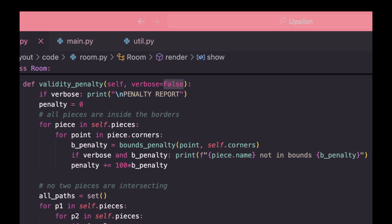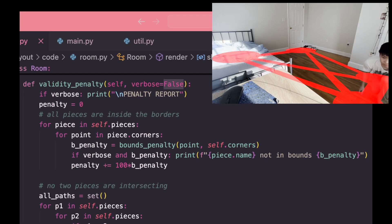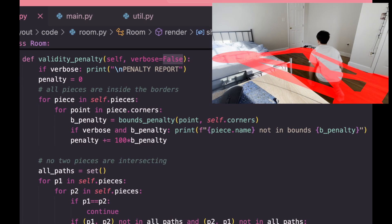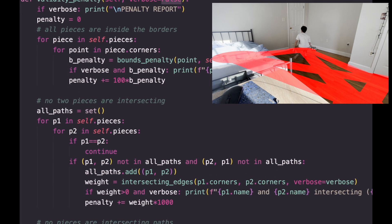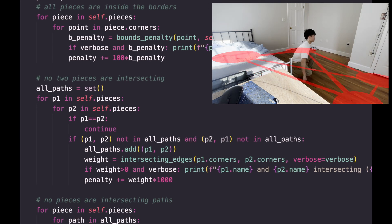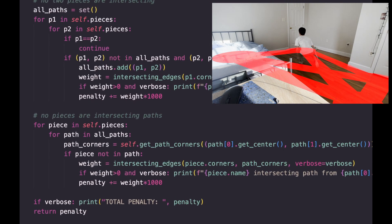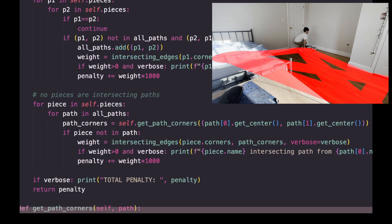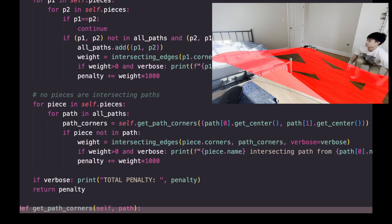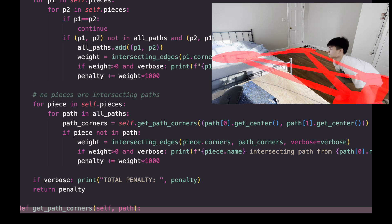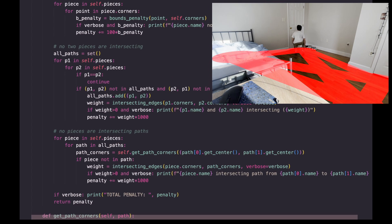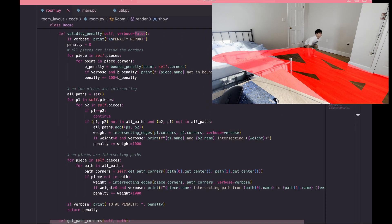We'll want to penalize pieces based on how far they are outside of the room walls, how much any two pieces are intersecting each other, and penalize how much any piece is intersecting any path that doesn't start or end at itself. The first two parts should be obvious because you can't have any objects outside of your room or two objects intersecting each other.